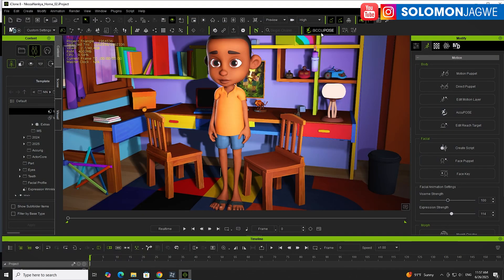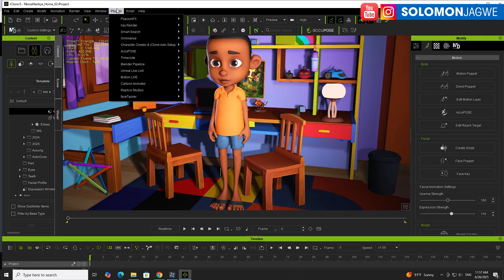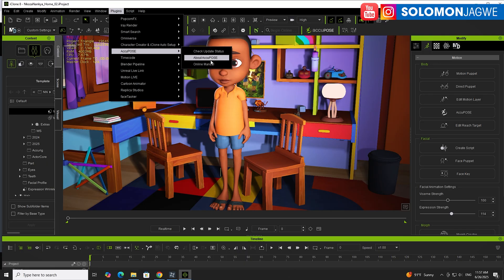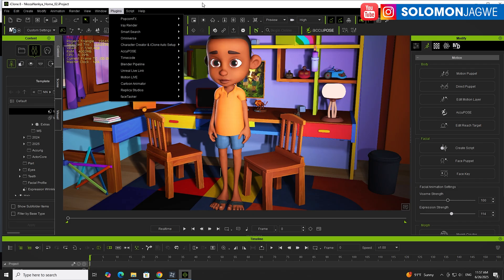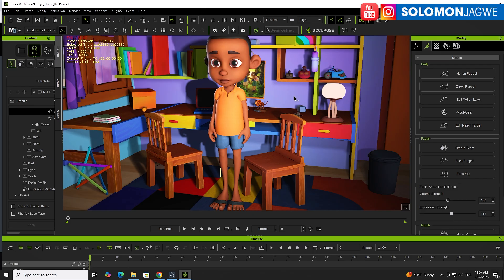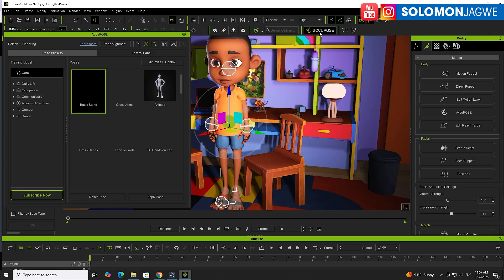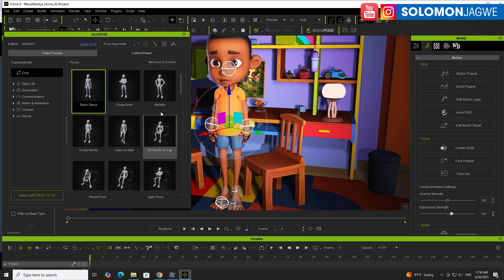If you go to Plugins at the top, you're going to see it as AkiPose. You can check update status, know more about it, and there's also a manual online. The beauty of this is that once you've installed it, if you click AkiPose it's going to bring up this menu and you're going to see several collections.